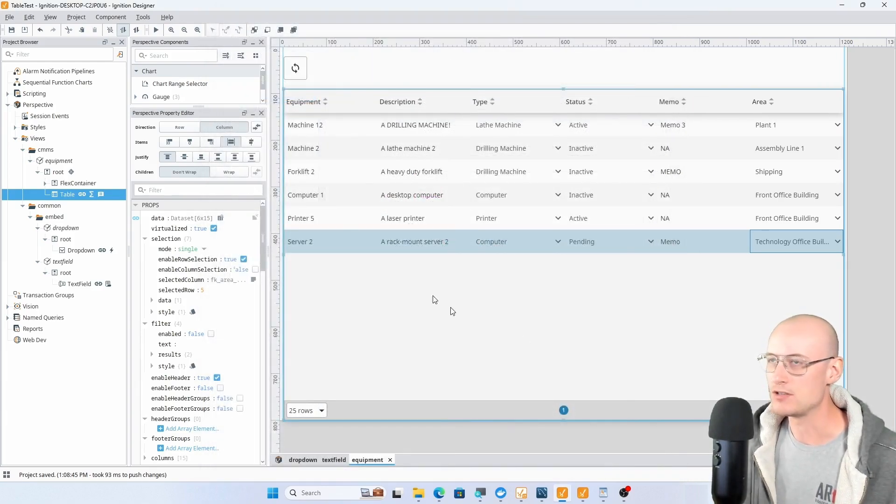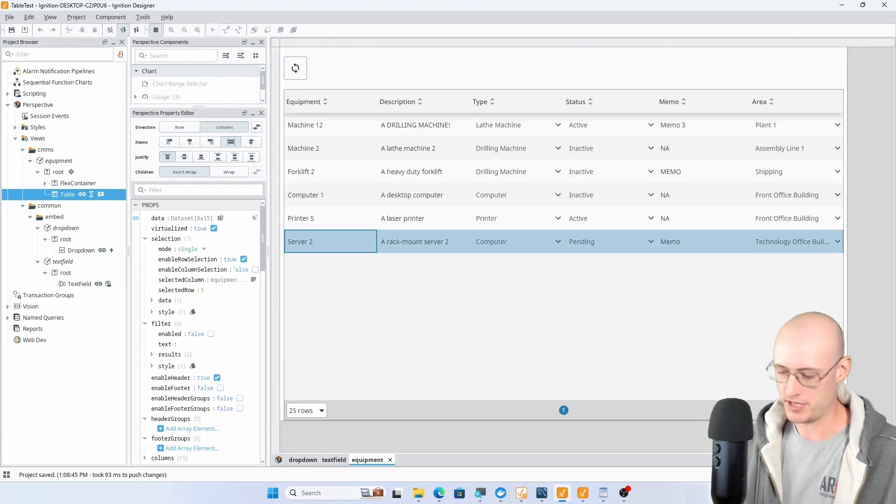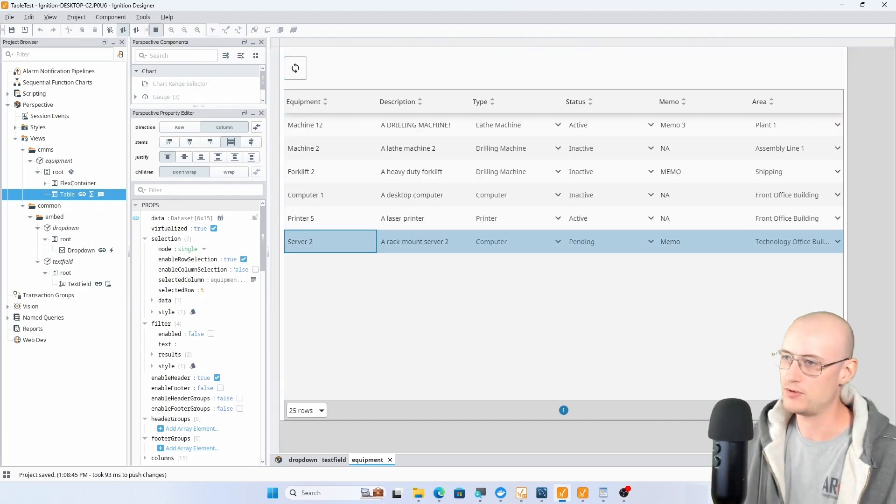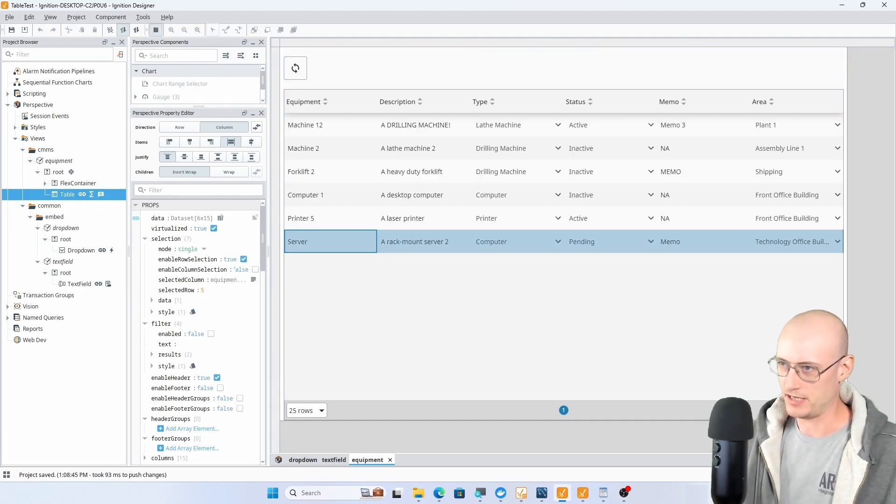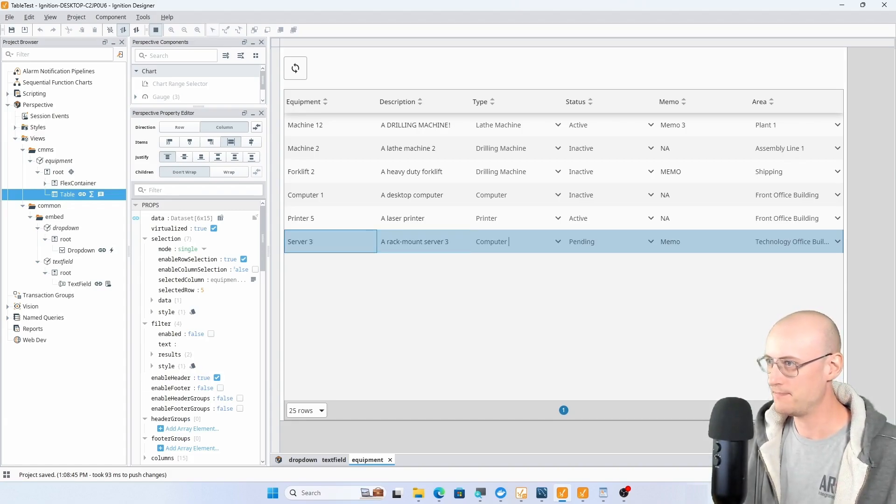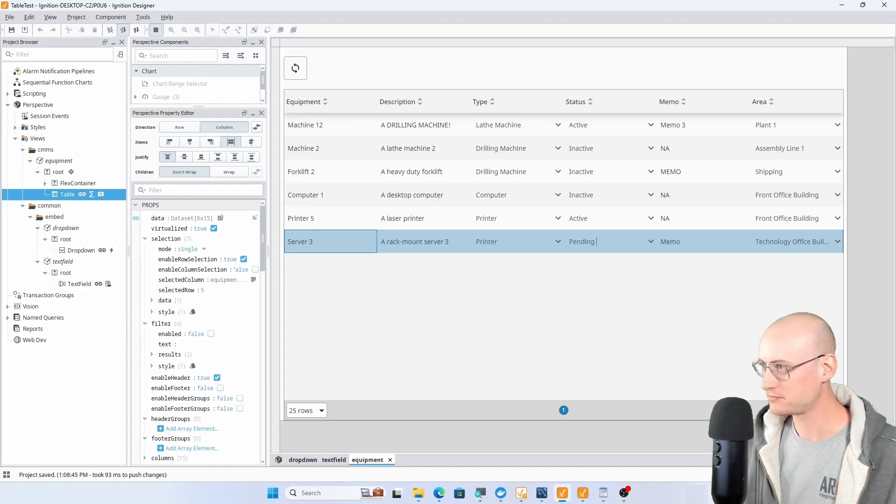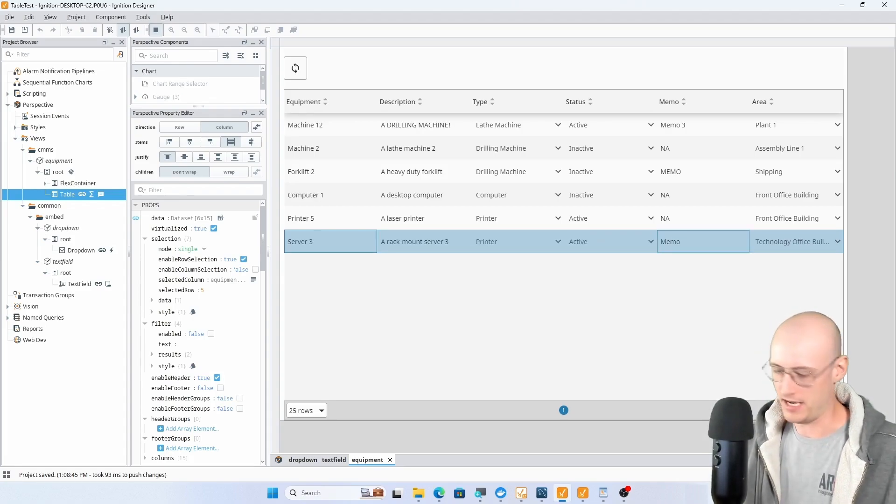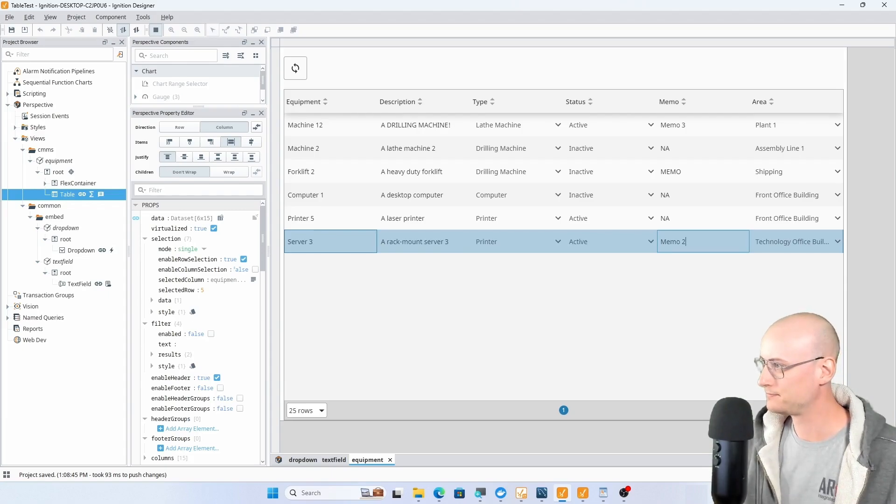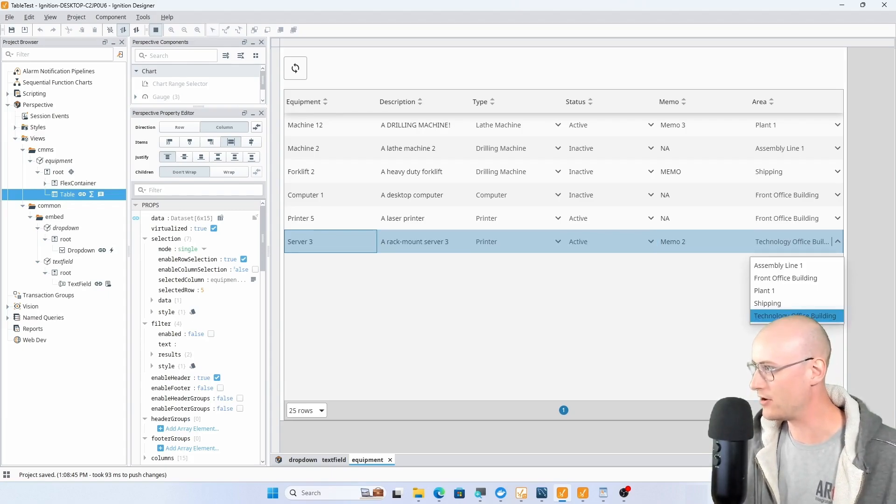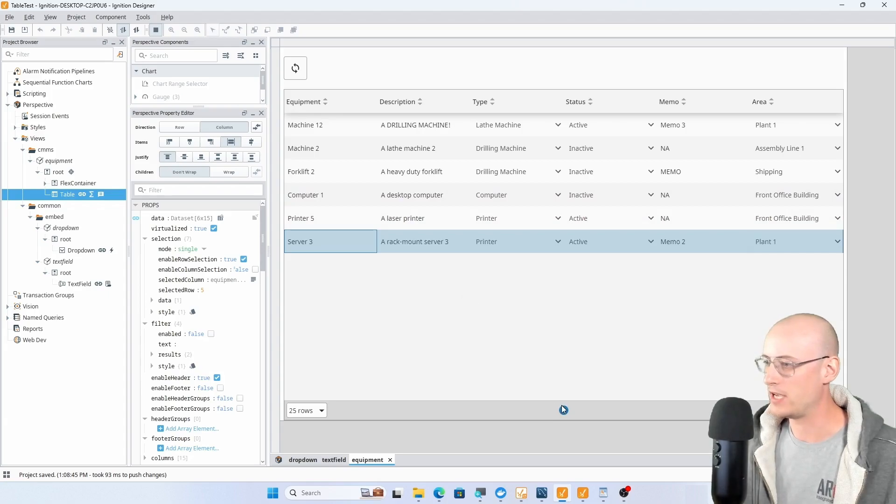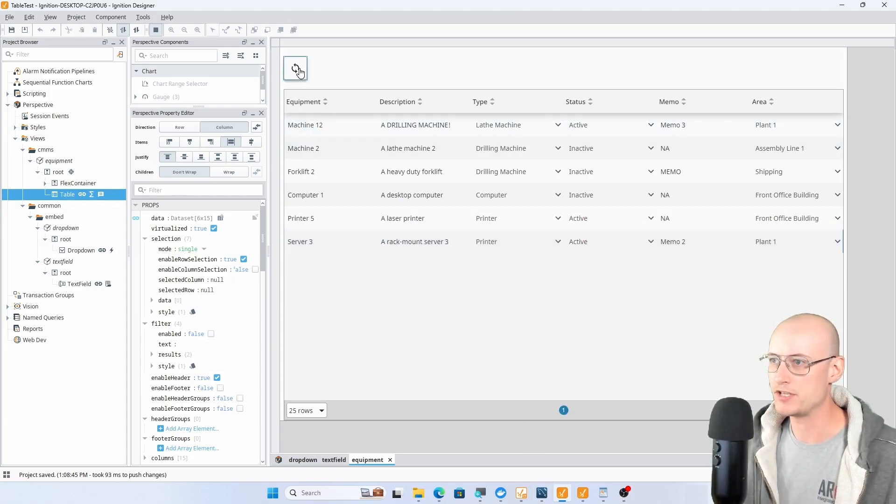So real quick we'll just make sure that this works. I could change server 2 to server 3, rack mounted server 3. We'll say it's a printer. It's active and my memo 2. We can change the area as well, why not plant 1.